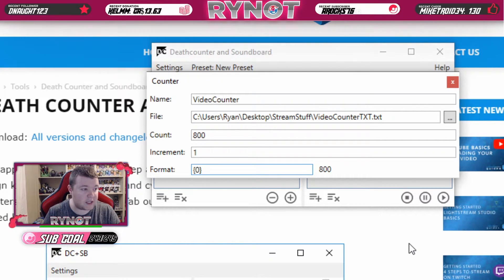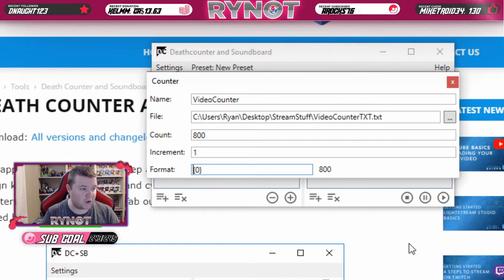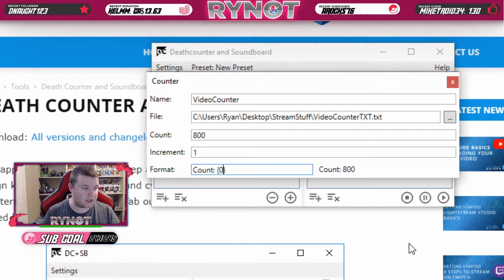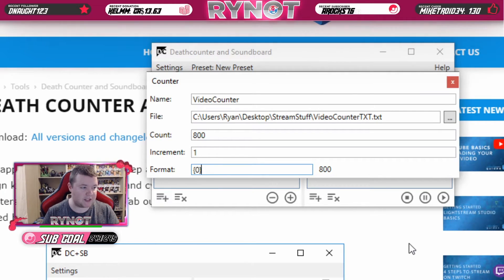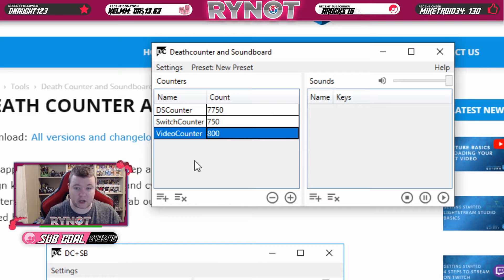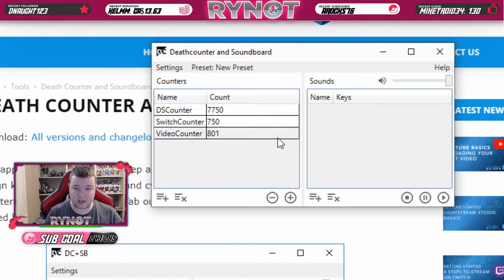You can literally change it to whatever you want, but in most cases it's probably going to be one. And if you really want to get fancy, you can edit the format in here. It looks like the value variable is your count, and you can make it say something like count whatever, though in most cases people just have the number. So you can leave it like that, close out of this, and now you've got your counter.